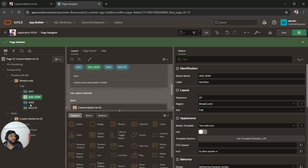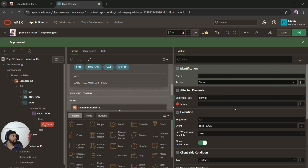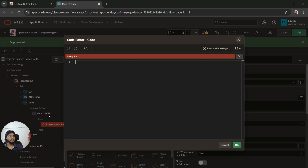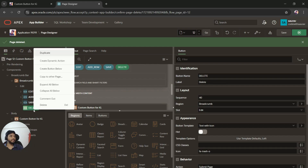Now I'll create a dynamic action for the Save button. I'll name it 'Click on Save', set the True Action to Execute JavaScript Code, and add the save piece of code. Keep in mind that 'my_report' in the code is the static ID of the region — whatever static ID you give, you must pass that value in the code. The rest is standard — 'save' for save, 'edit' for edit, and so on for other actions.